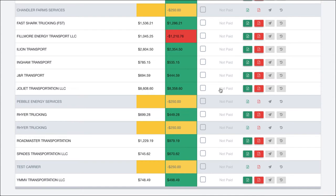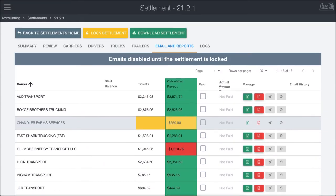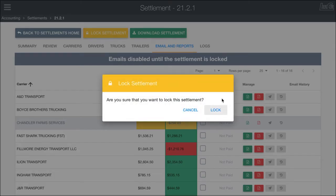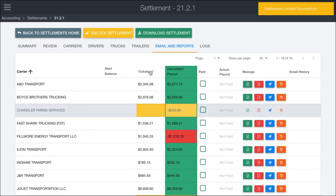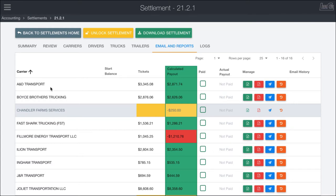What we're going to do now is go ahead and lock the settlement, which means that changes, refreshes, and things will no longer work automatically — we'll need to unlock if we need to make any changes. But locking it will allow us to mark carriers as paid and fire off reports to the different drivers or carriers. Let's go ahead and lock it, which takes a second, and now we get access to all this other functionality.